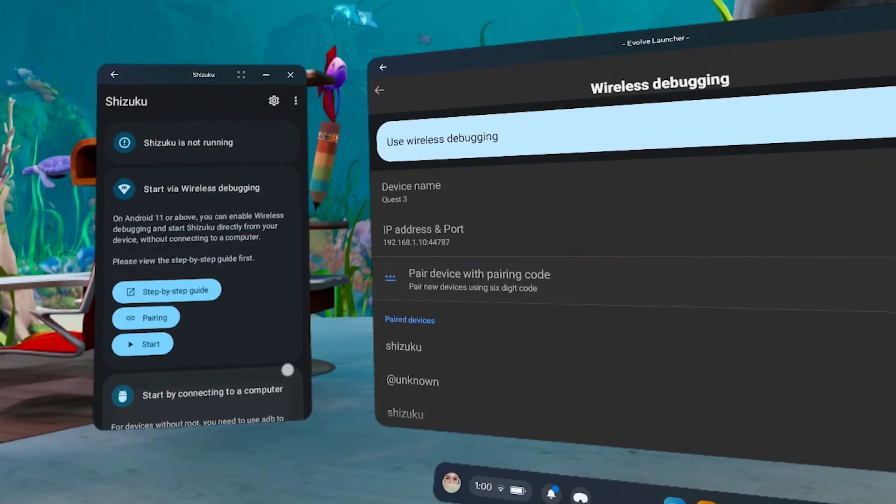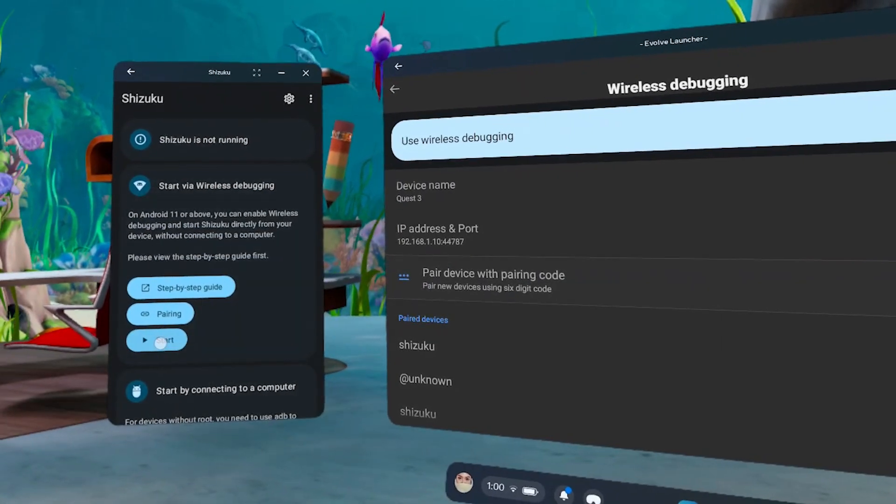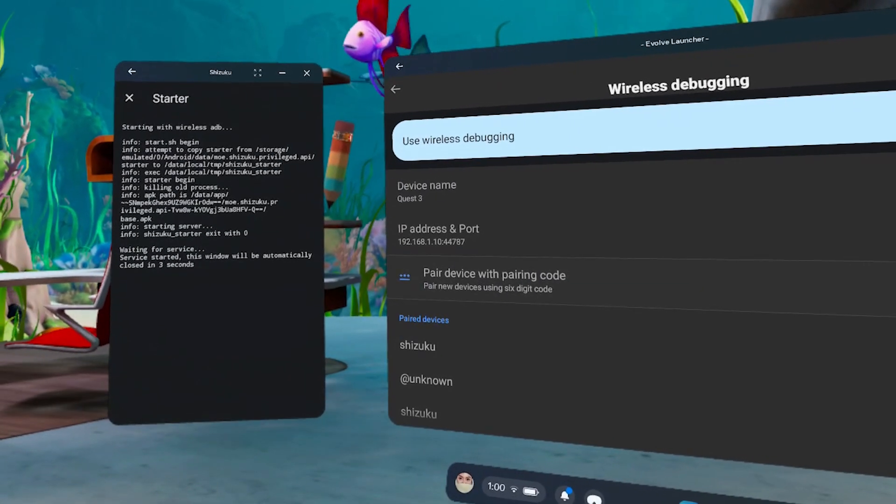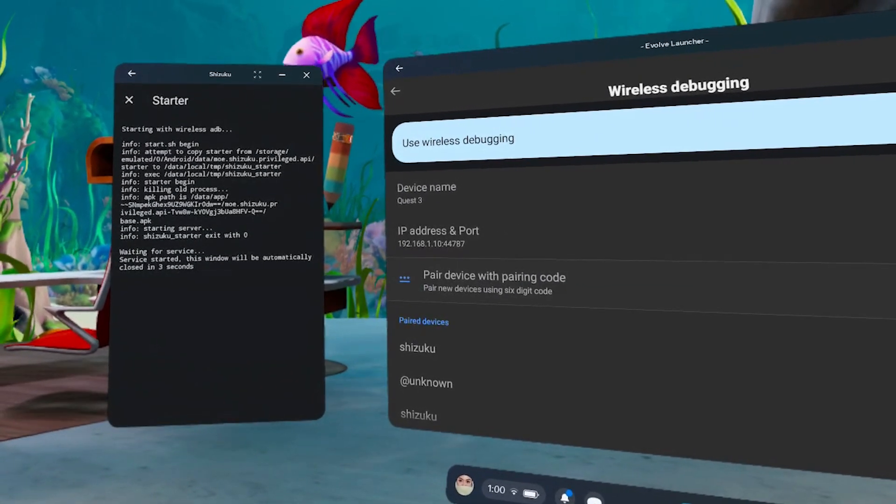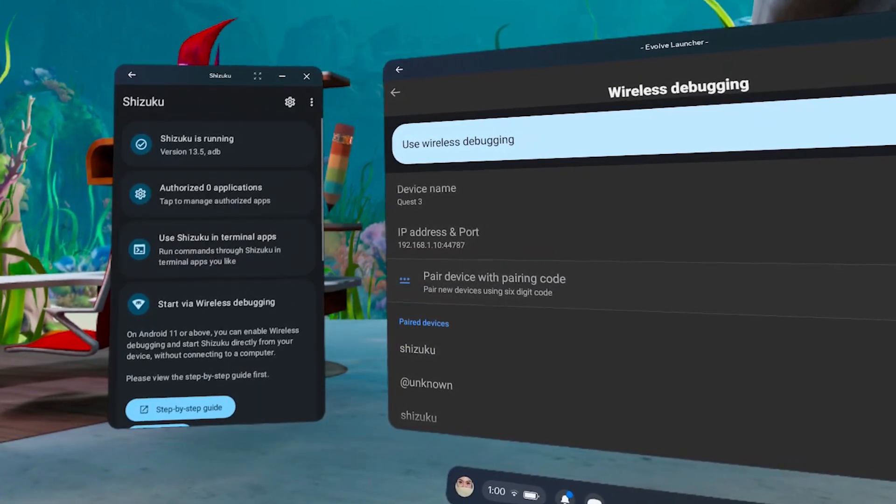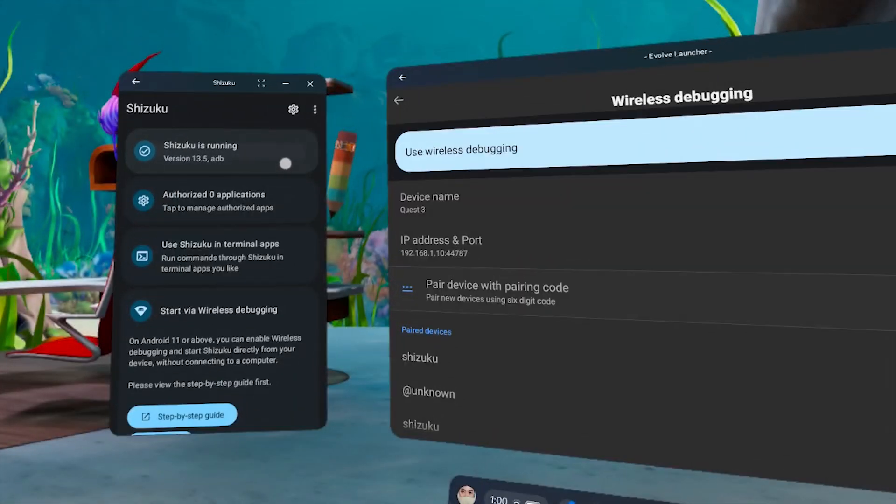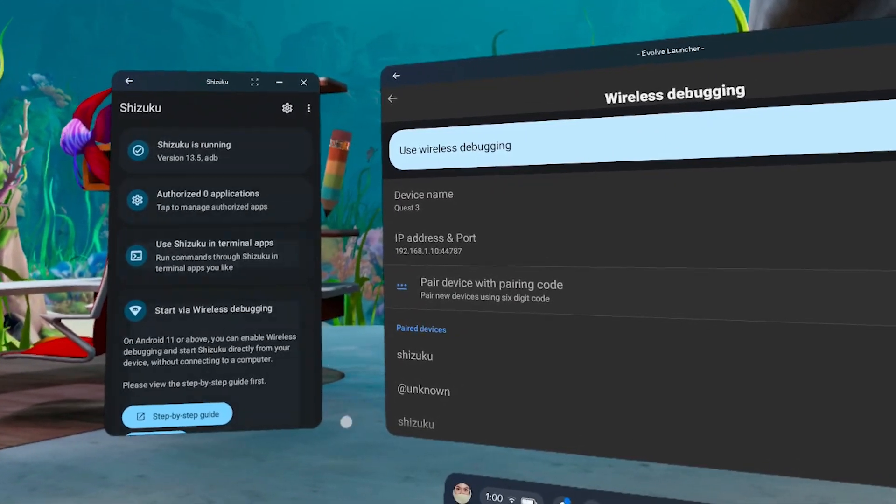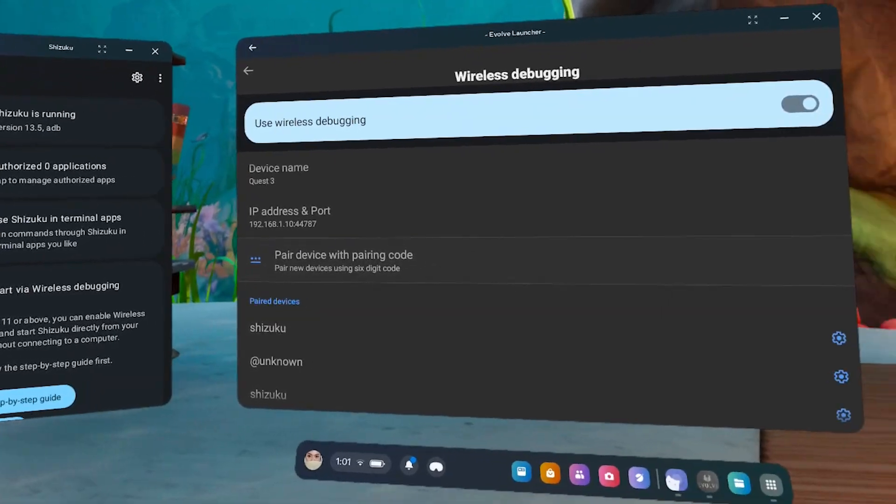Once paired, hit Start to enable Root Access. You should see Shizuku is running. Keep the app open. If it minimizes, that's fine. Just don't close it.